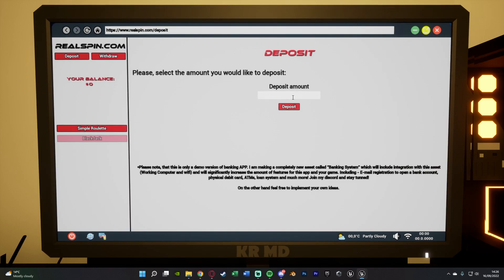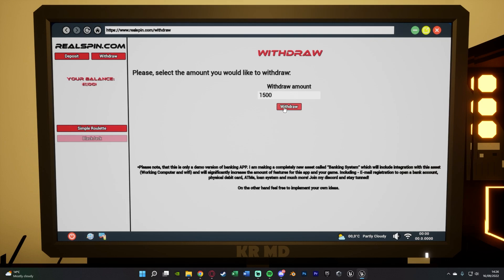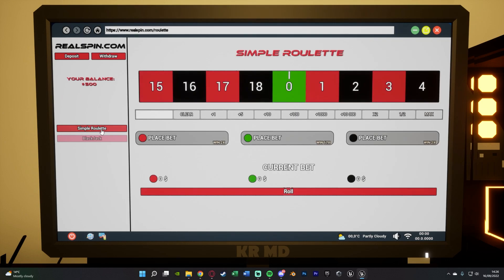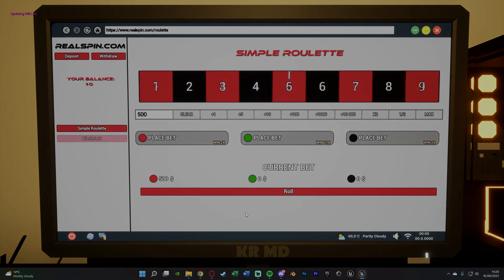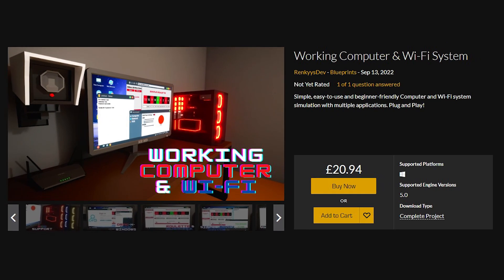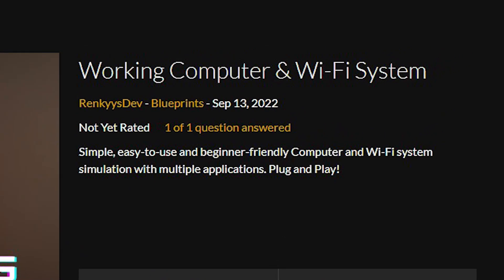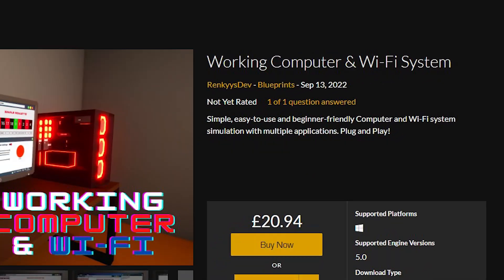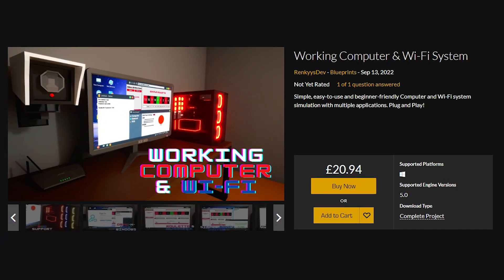So again we're going to be going over this system today and this is supported in only Unreal Engine 5. It may work in other engines as well but it has been made for 5 and the asset type of this is a complete project. So this is a simple easy to use and beginner friendly computer and Wi-Fi system simulation with multiple applications and it's just a simple plug and play system. It's very easy to use.